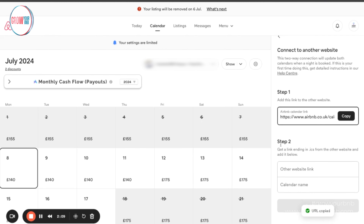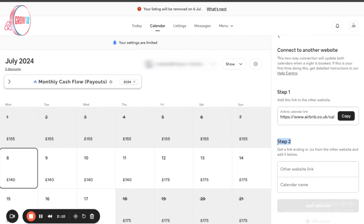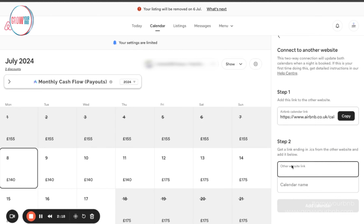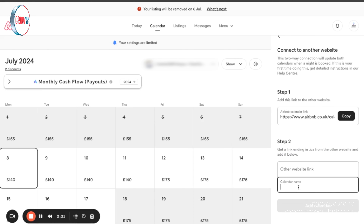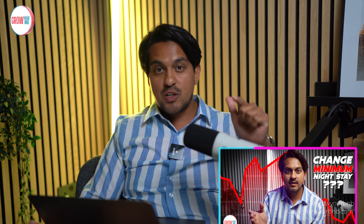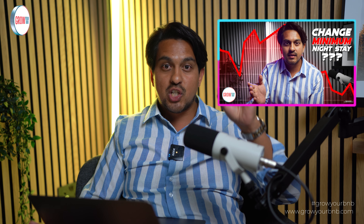Once you open that, you've got your Airbnb calendar link — which is what Booking.com will need — so you copy that as your calendar link. In step two, all you need to do is get the link ending in 'ics' from the other website, which is from Booking.com, and copy and paste that here. Then go into calendar name and make sure you write 'Booking.com,' then click 'Add Calendar.'